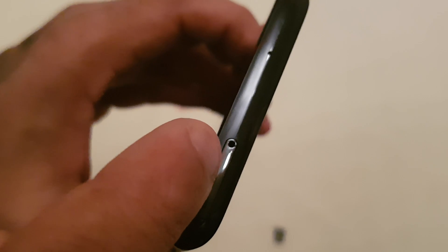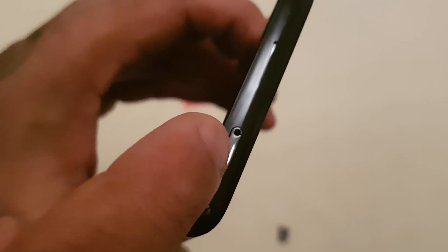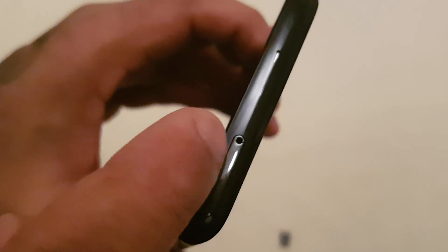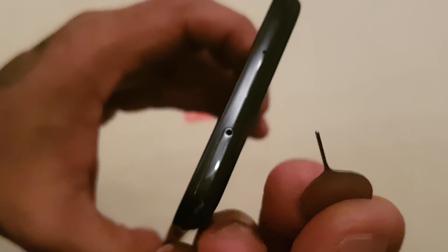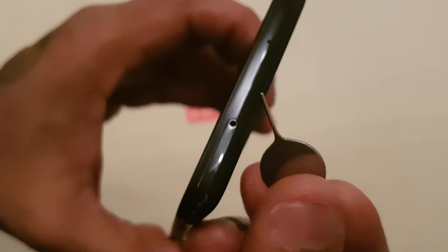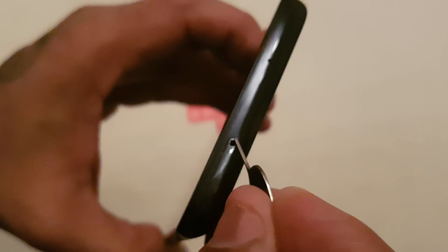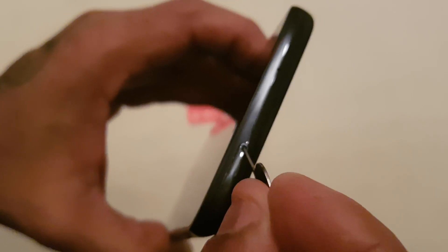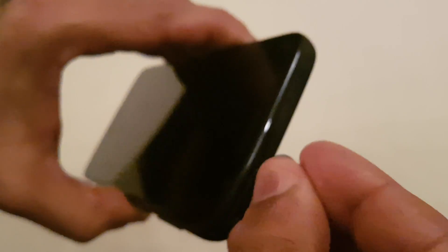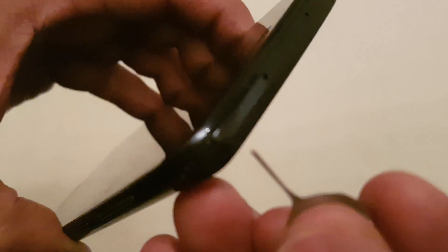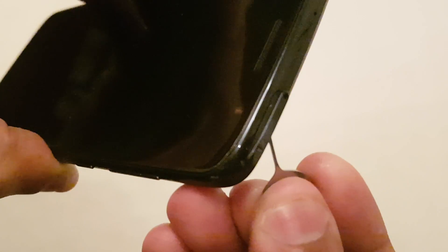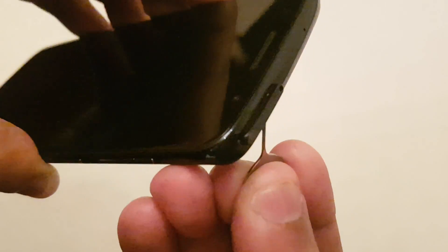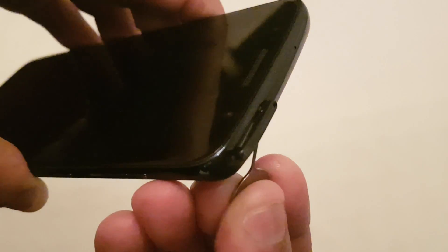You should see a little pinhole there. Just put the SIM ejector tool into the pinhole and then the SIM tray should lift up.